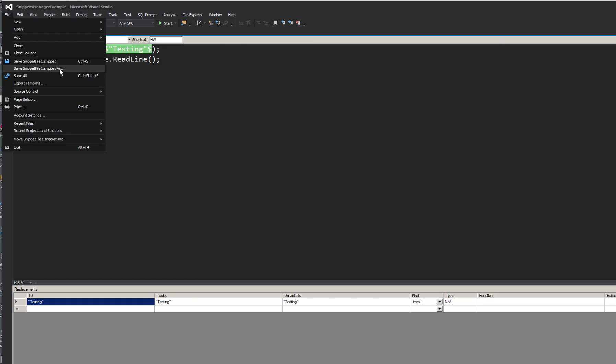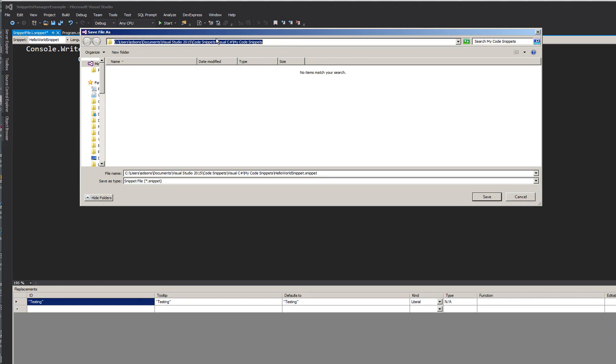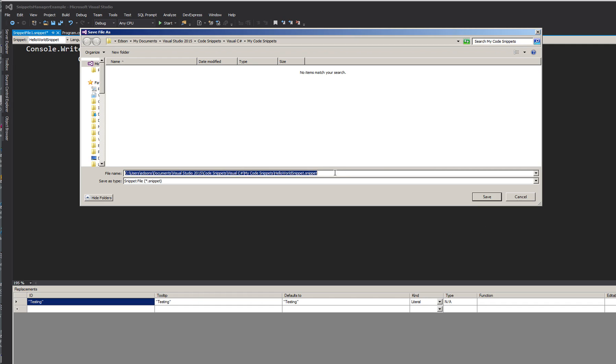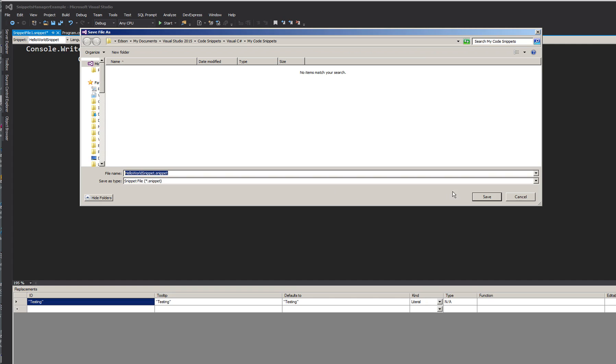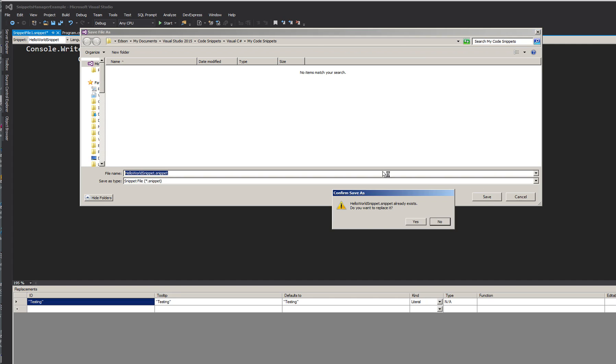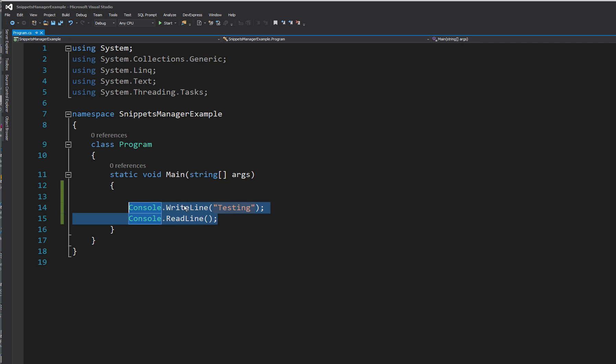We'll save it as. It will default to your user logon. As you can see, it's Edson S. That's my name. Document. Visual Studio Code. Snippet. In here. You can save it as hello world snippet. Should say, yep, there's already a snippet in there. That's fine. That's what we had before. Save. Okay.